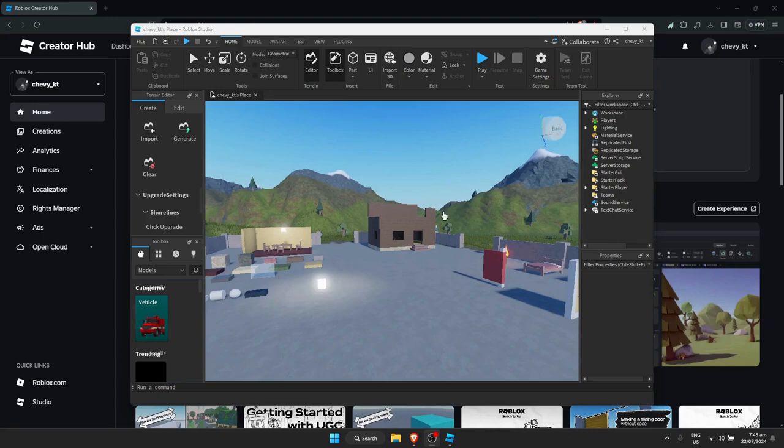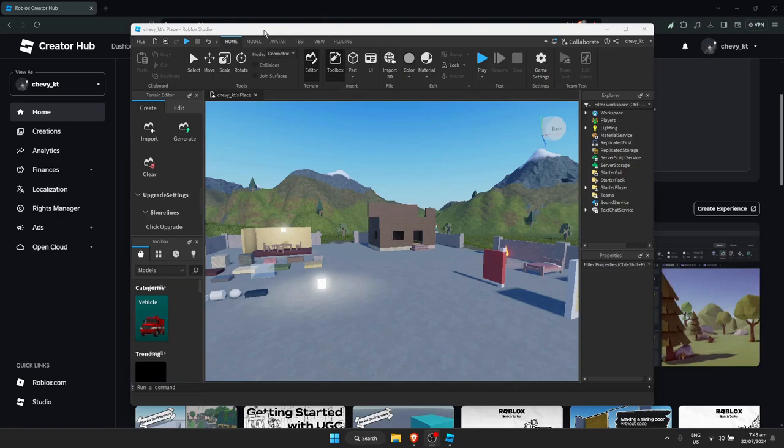Now as you can see, it opened up. What you need to do now is go to File on the top left corner of Roblox Studio.